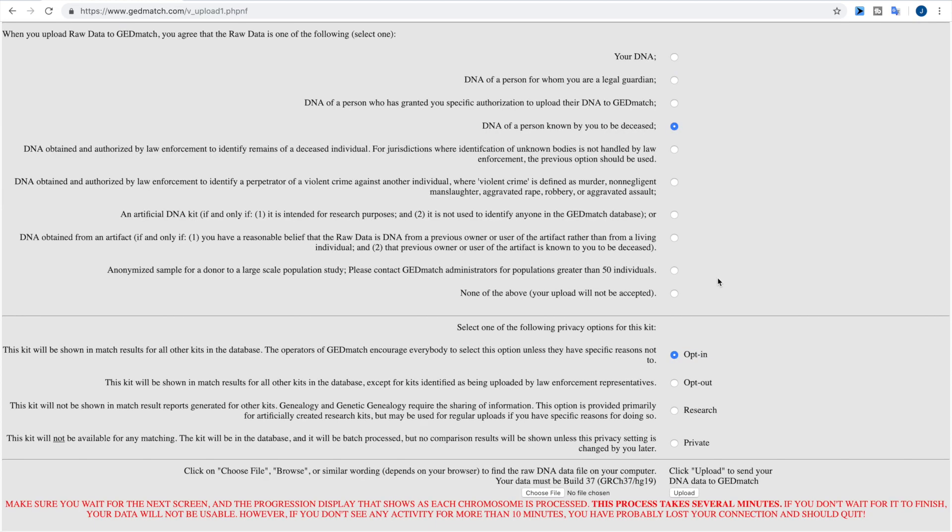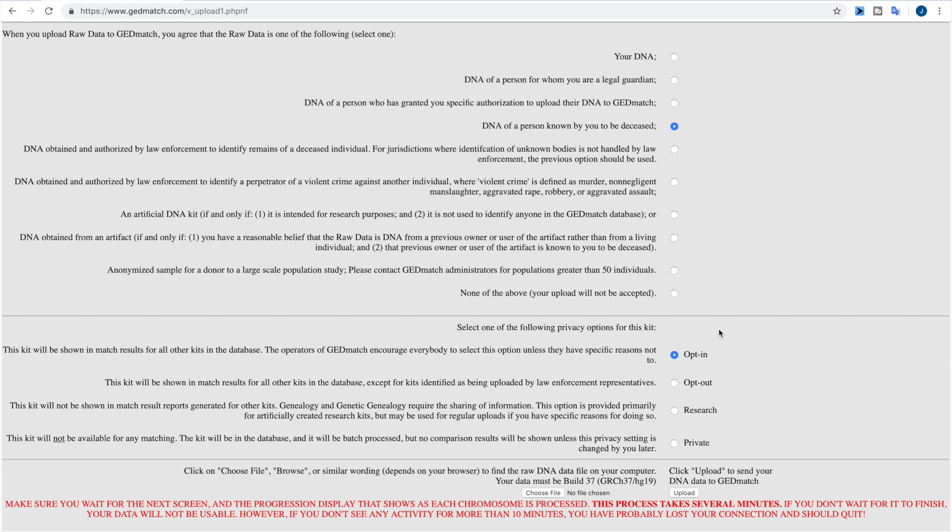Now scrolling down here to the bottom, we have the opt-in section. So this is going to be where you choose if you want to opt your kit in to be used by law enforcement who have kits on this database. So if you select opt-in, that means that your DNA will be searchable by anybody, including people who are researching kits associated with law enforcement cases.